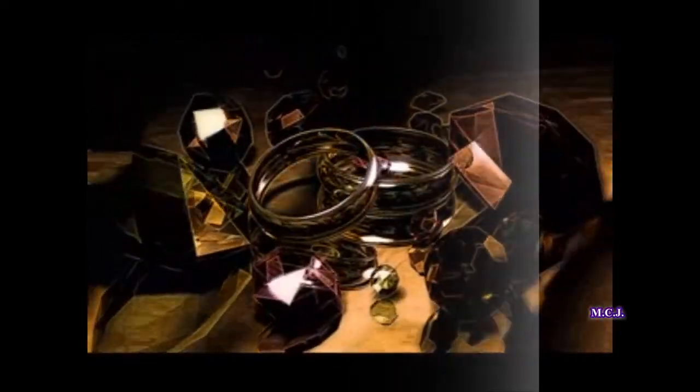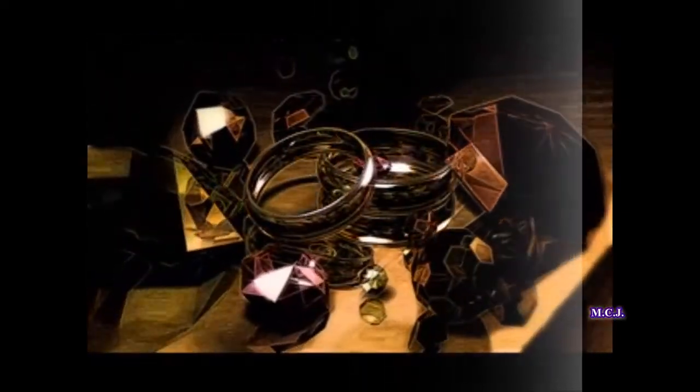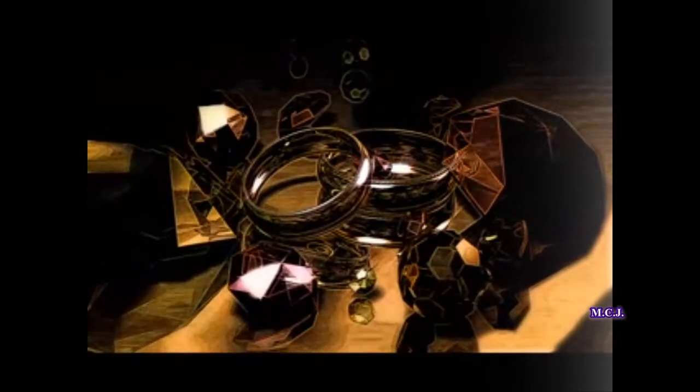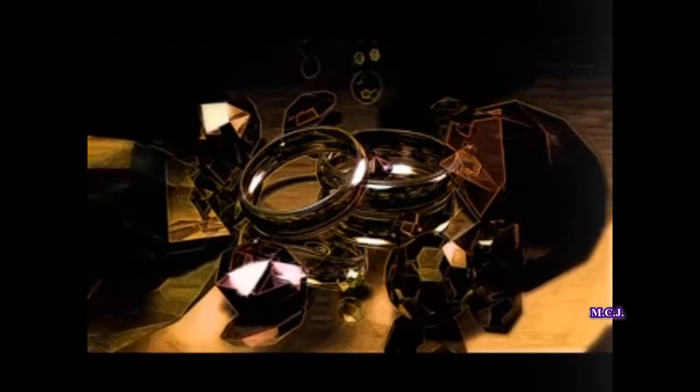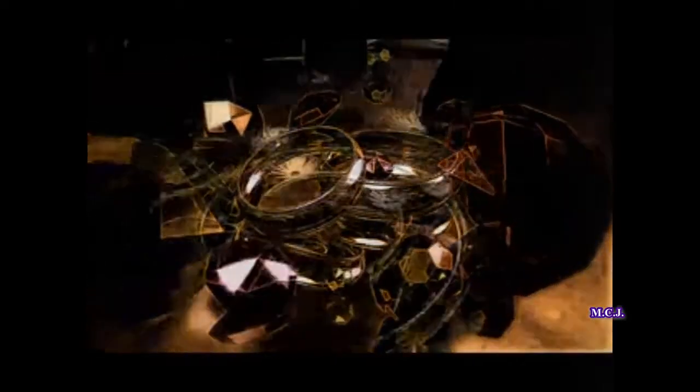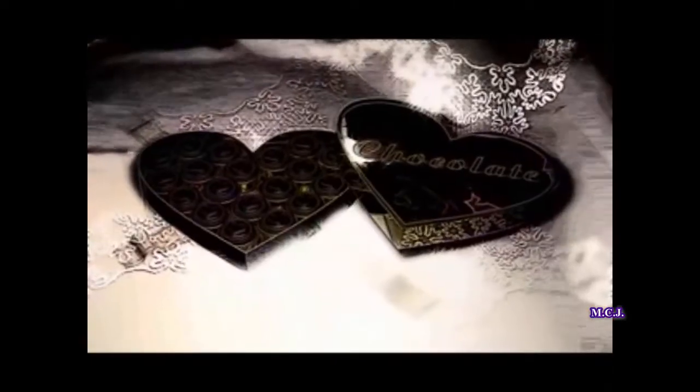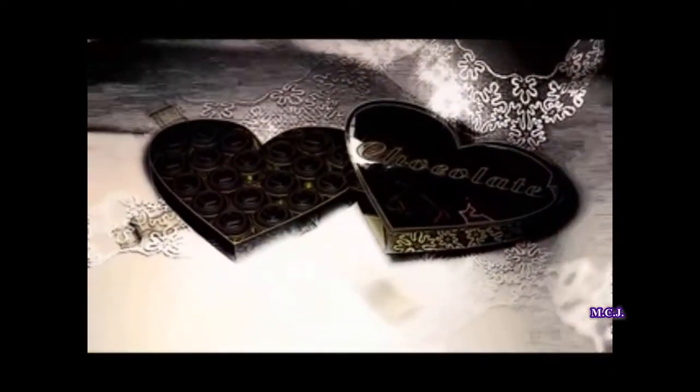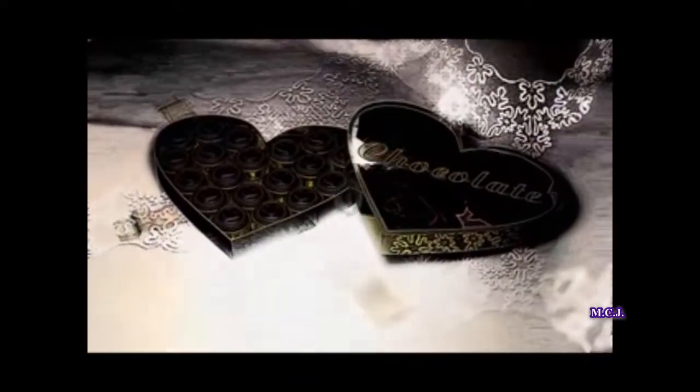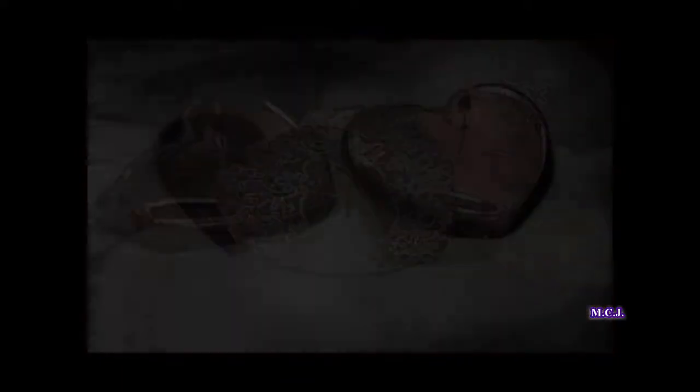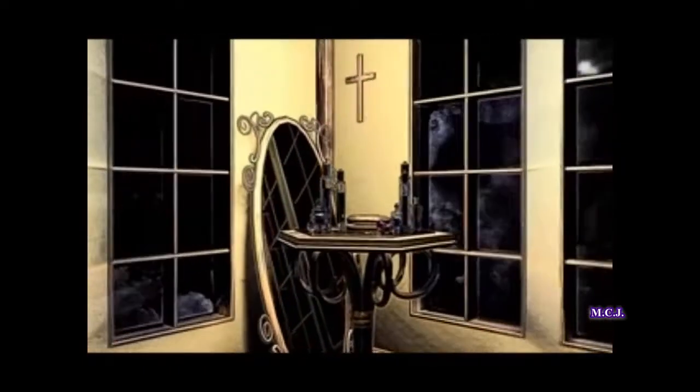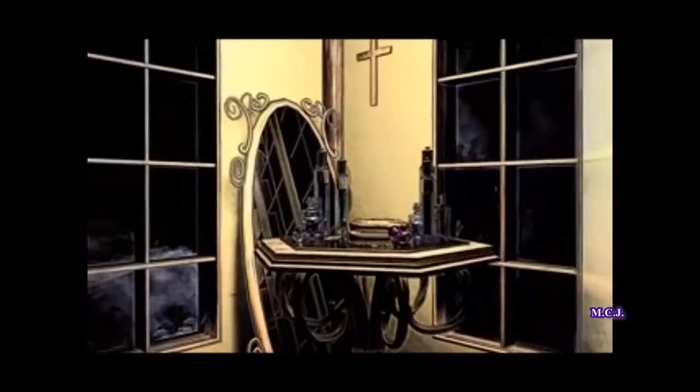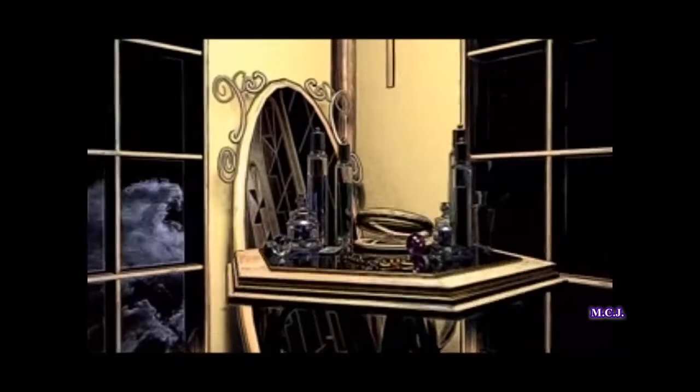Eu te iubesc, dar nu știu să ți-o spun. Versuri Ion Vanghele. Eu te iubesc, dar nu știu să ți-o spun.